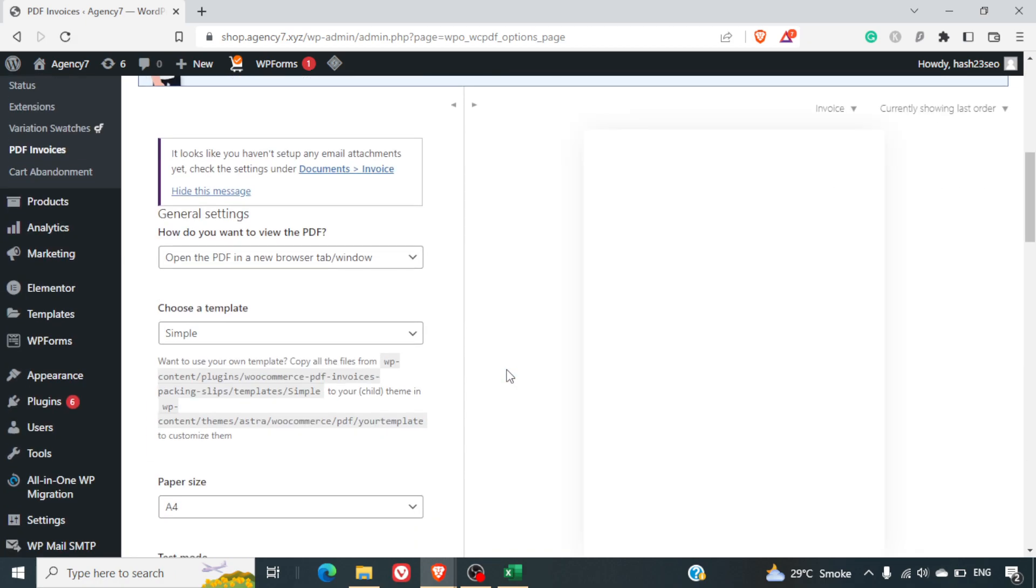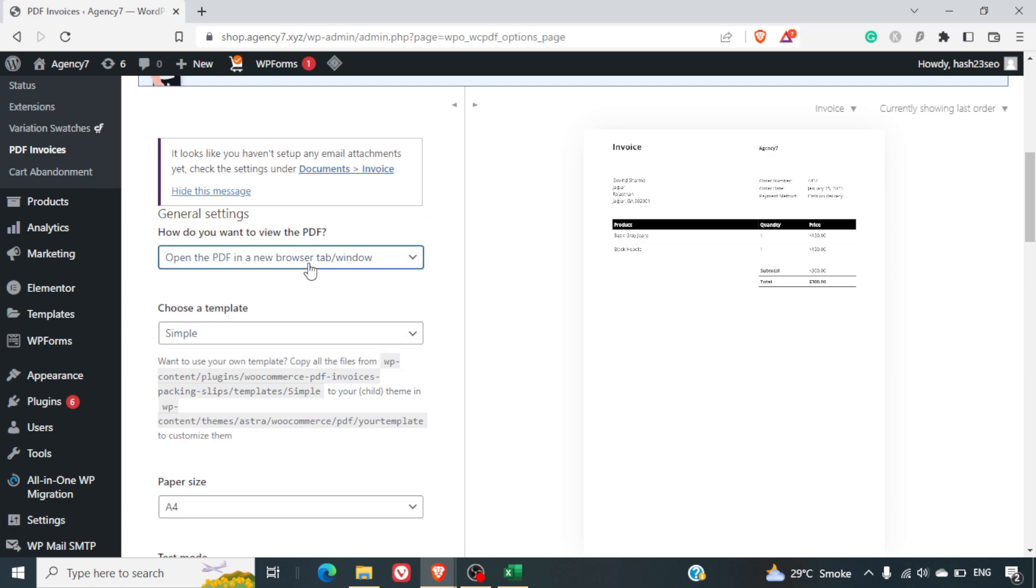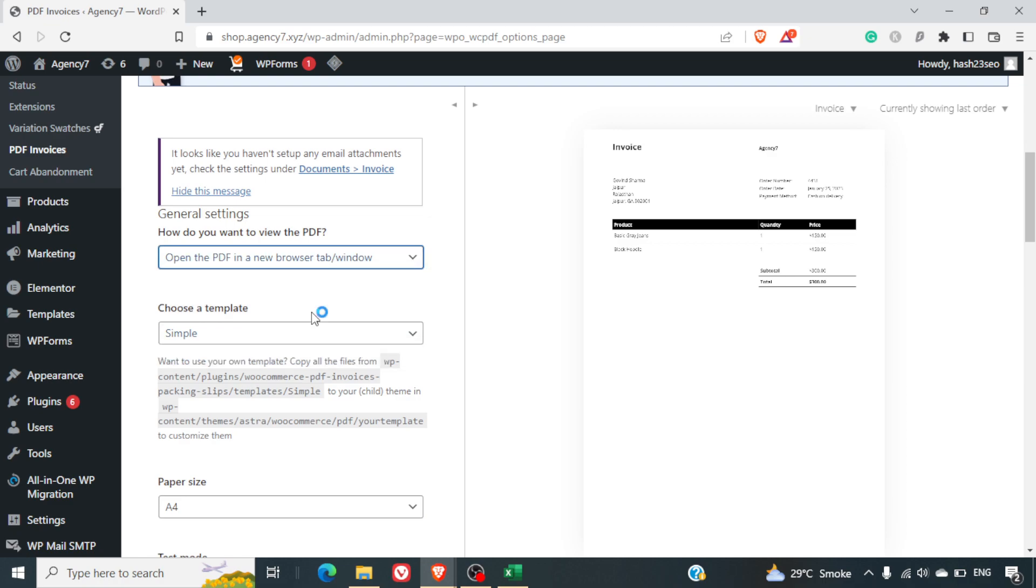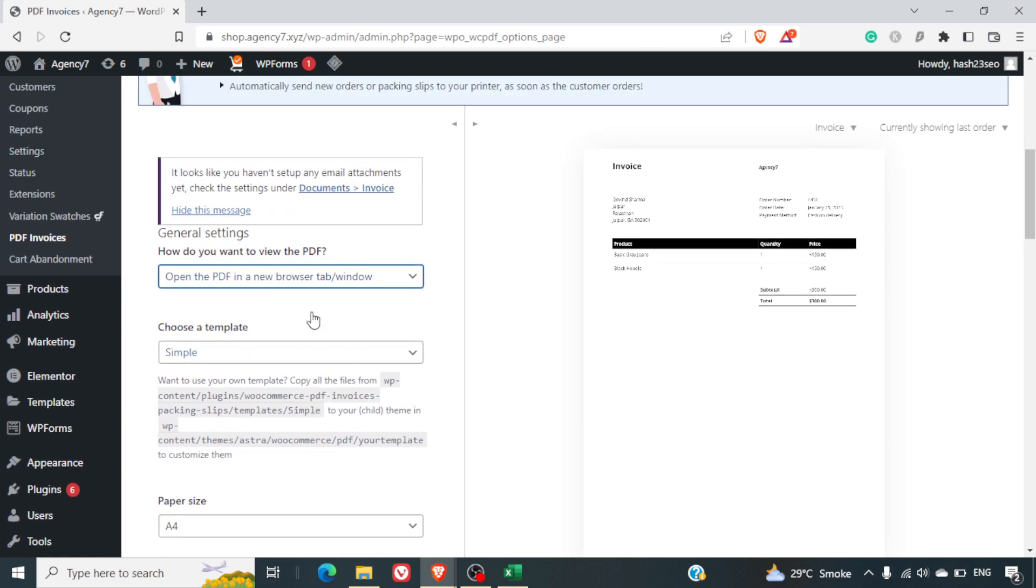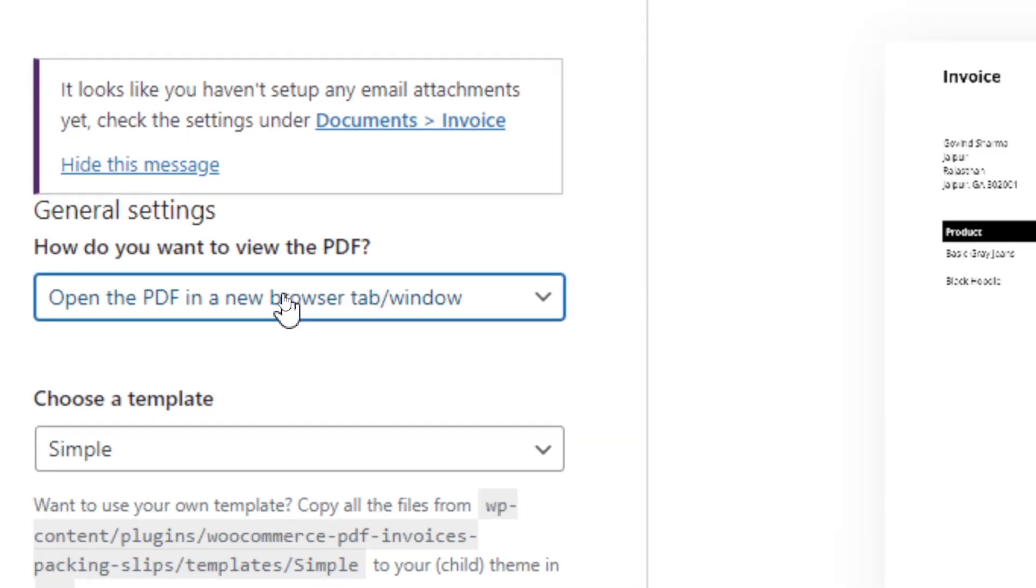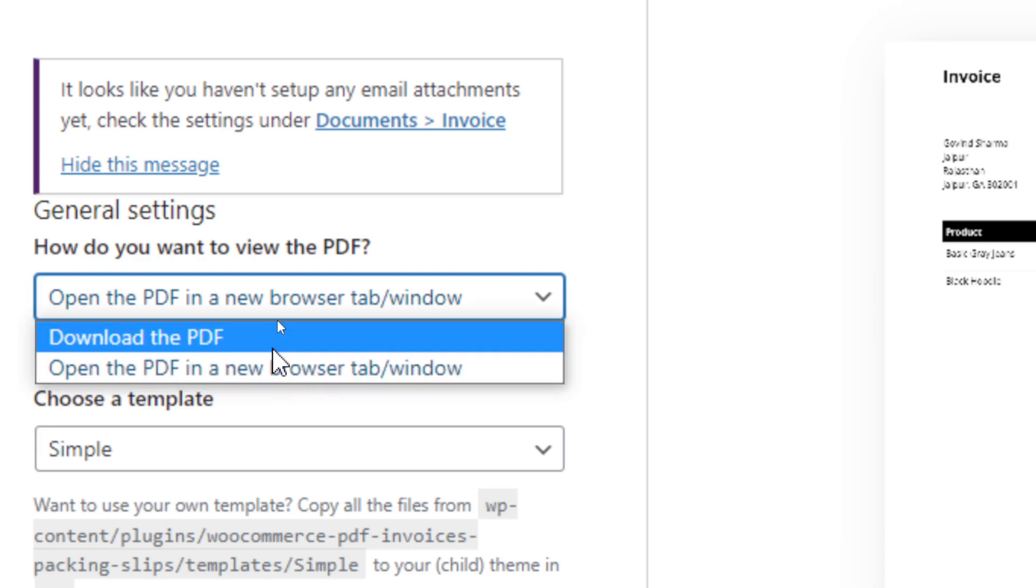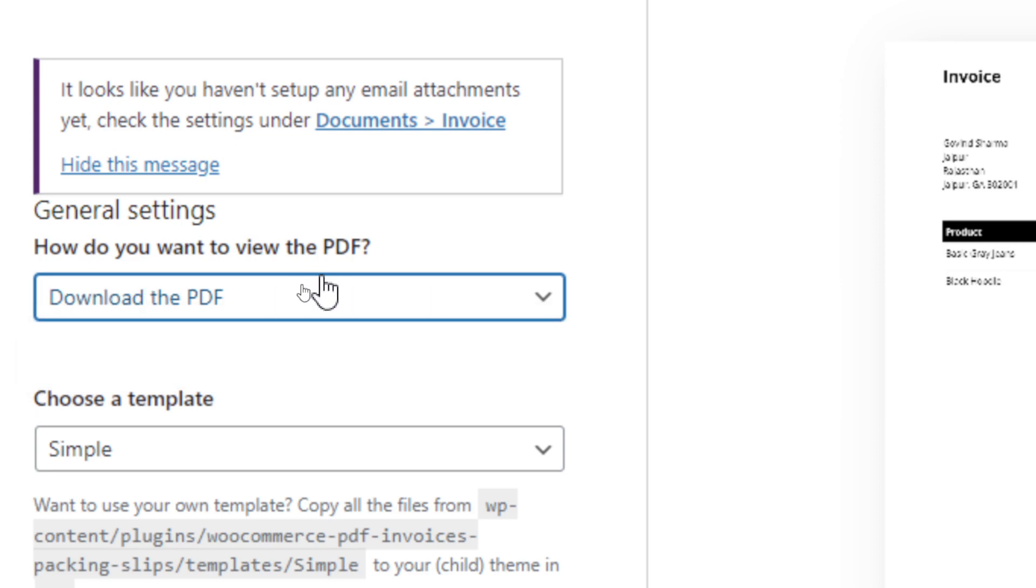Now here they've got various PDF templates that are there. For example, this is a simple one. If you want the user to click on the PDF and it opens in the browser itself you can select this dropdown option, and if you want the users to download it when you click on it you have to select download the PDF.